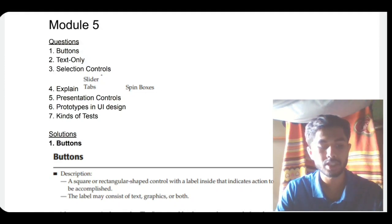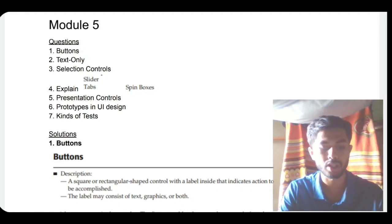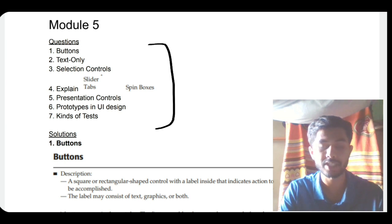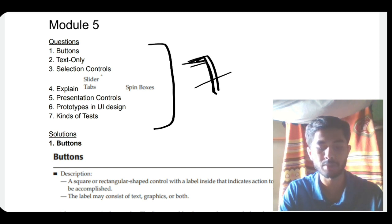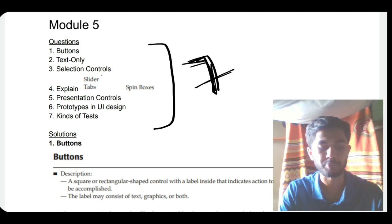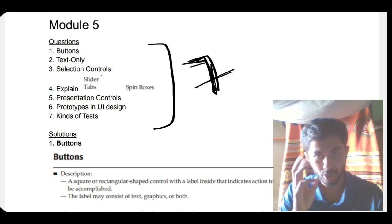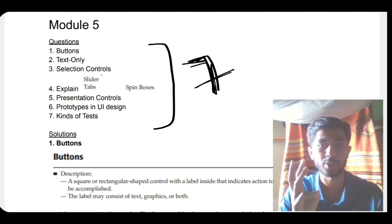Hello everyone. Today in this video we will be discussing the last module of UI, which is Module 5. Here we will be learning the 7 super important questions which are most expected from the externals. If you watch this video till the end, you will get to know all the concepts you need for scoring full marks. The fifth module consists mainly of controls and buttons.